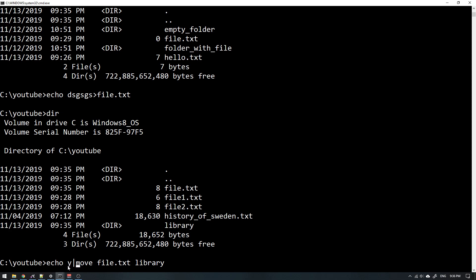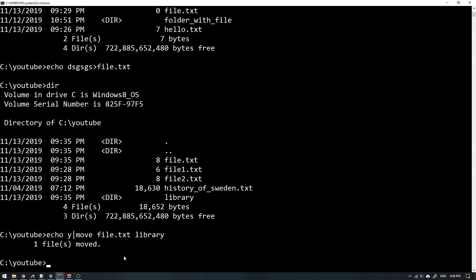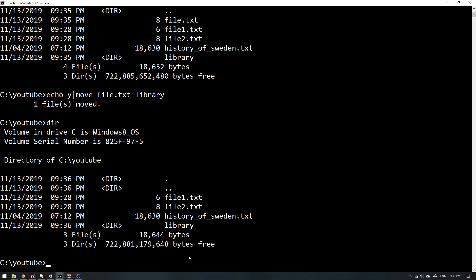If I echo yes as an answer and then use this redirecting character, it will shove this Y into this move command, so it will know that yes, I indeed want to overwrite this file. And as you see, one file was moved, and now in my current directory I don't have the file.txt.